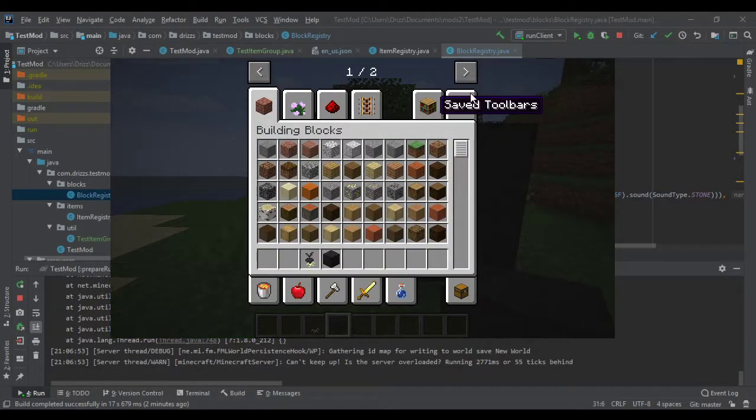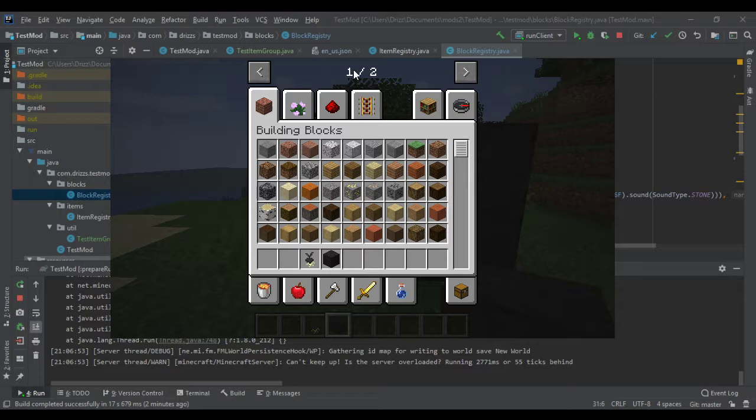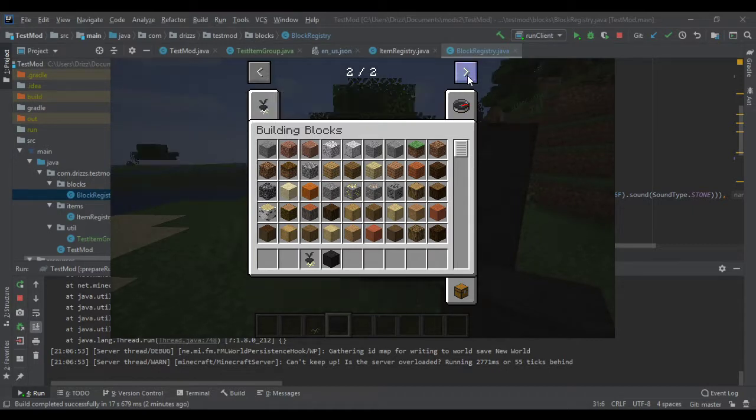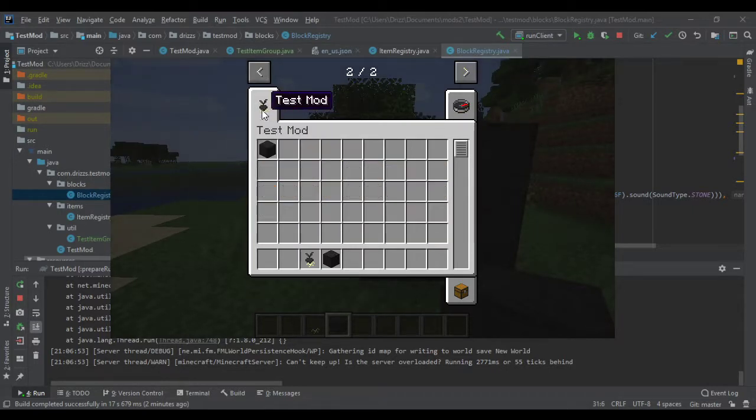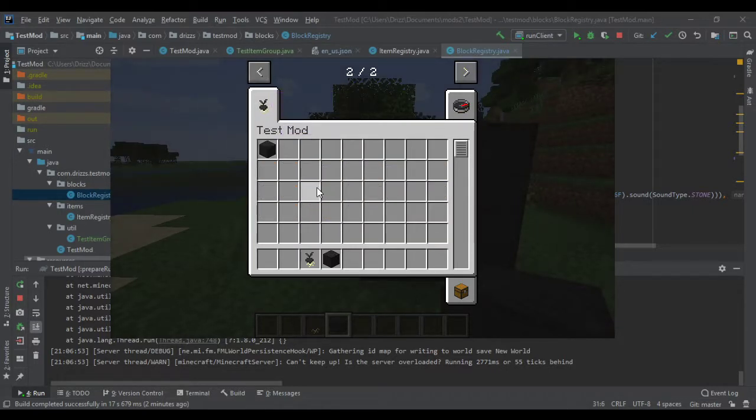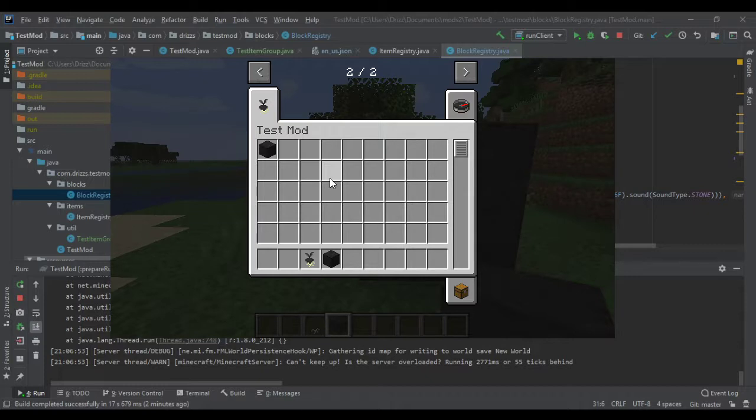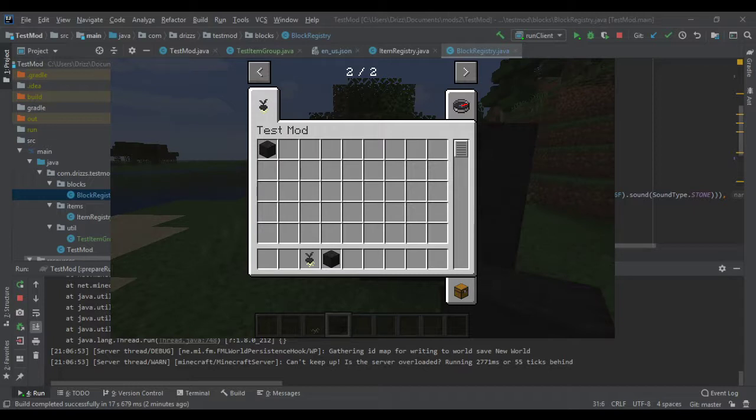Here we open up the inventory. And as you can see, before there was only one tab. Now there's two. Test mod. There's your item. Everything works great. I didn't even test it before this. It's a pretty simple process and you guys should have it working. If you don't, just let me know. Have a nice day guys.